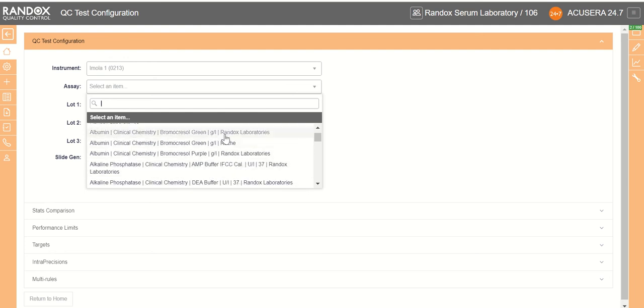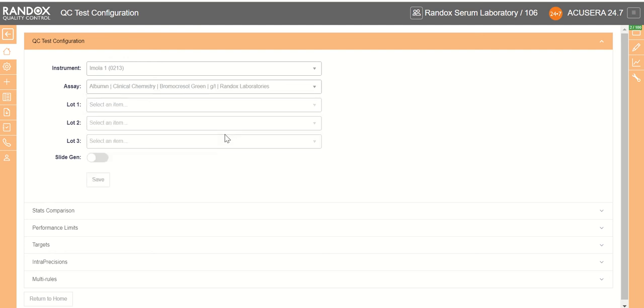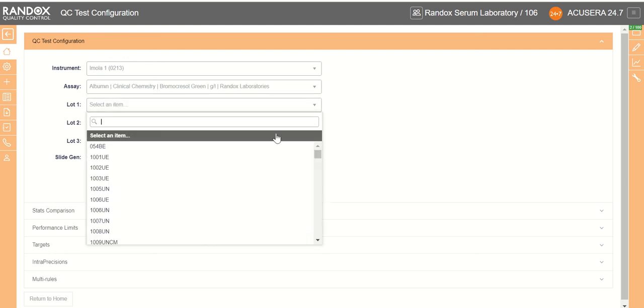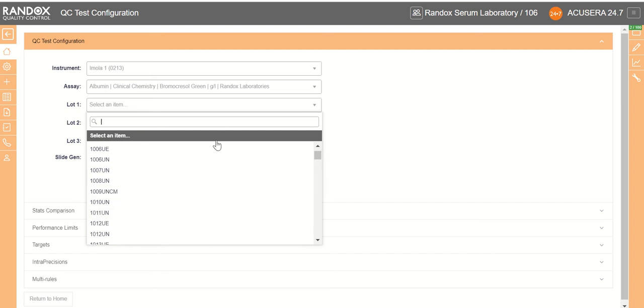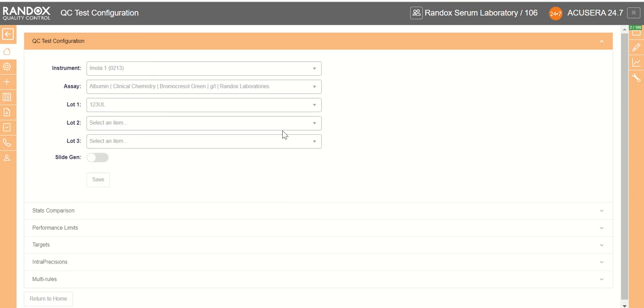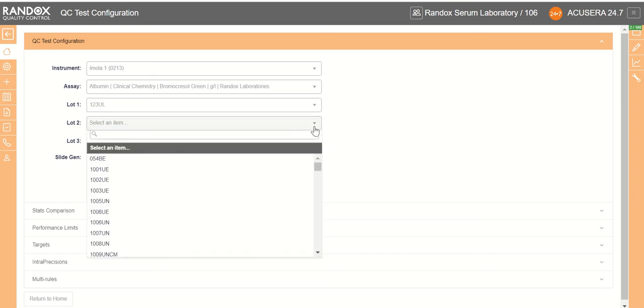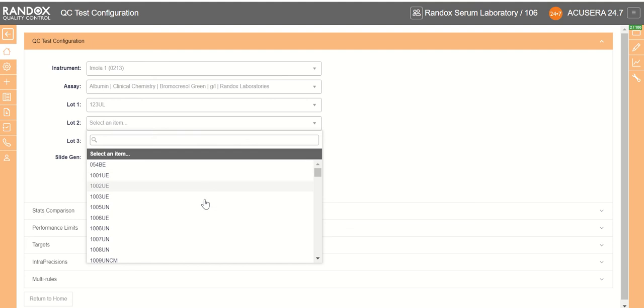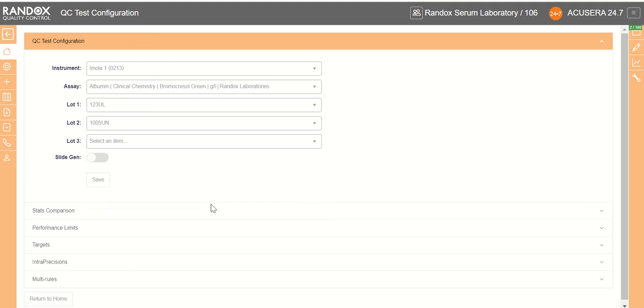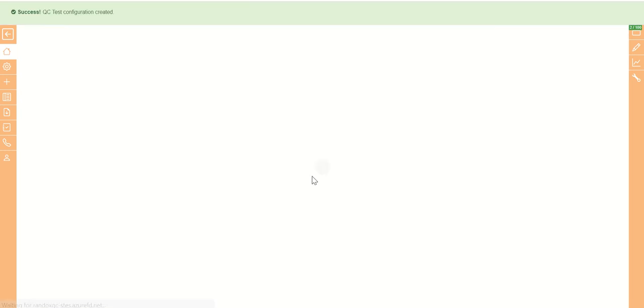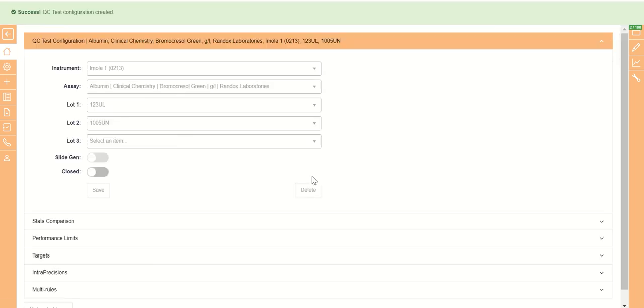So we'll choose our assay and then we'll choose our lots and then we'll choose our second lot and then we save. And that is the beginning of the QC test addition completed.